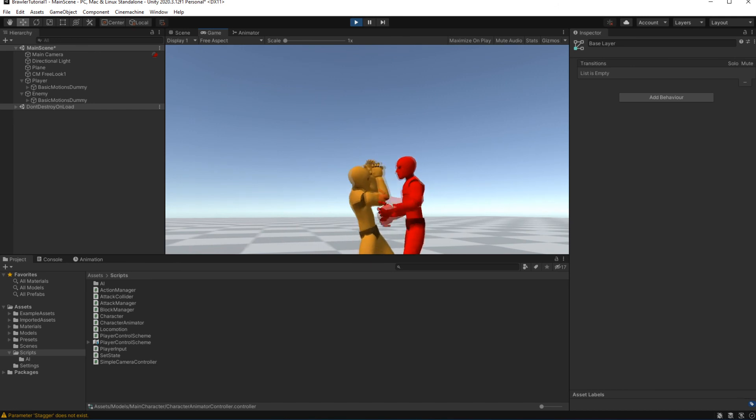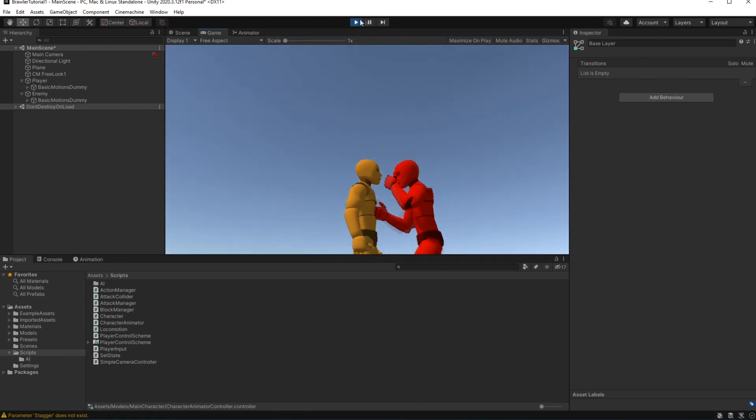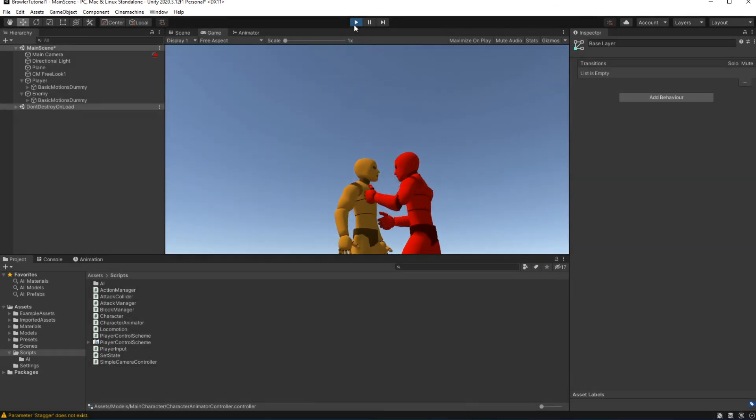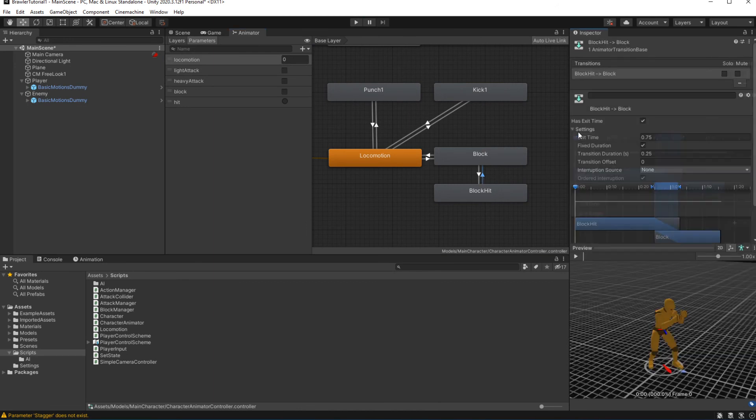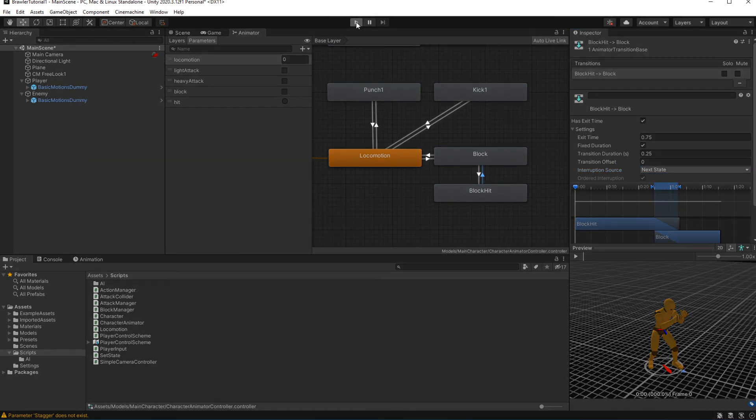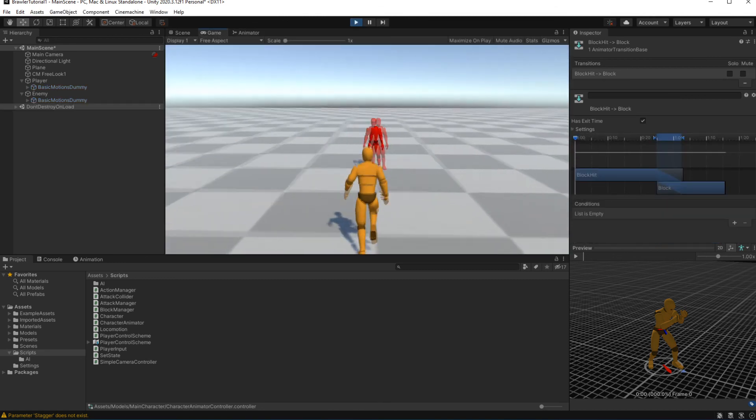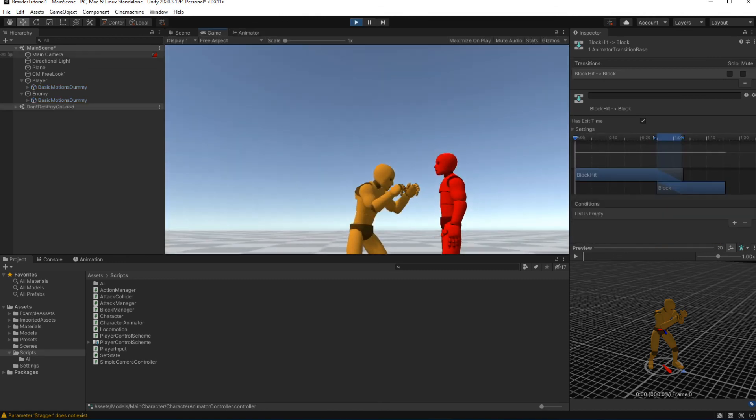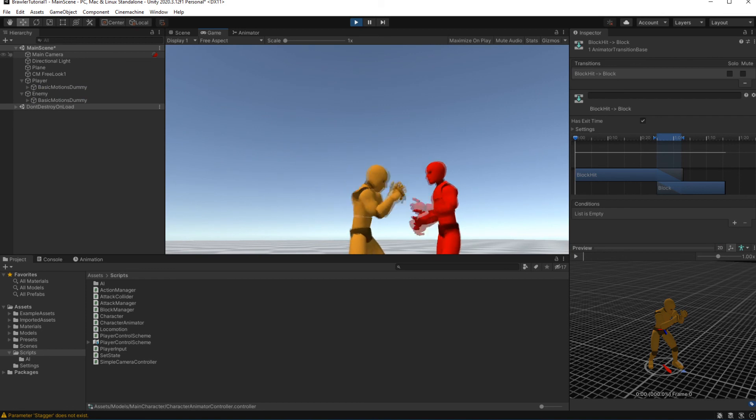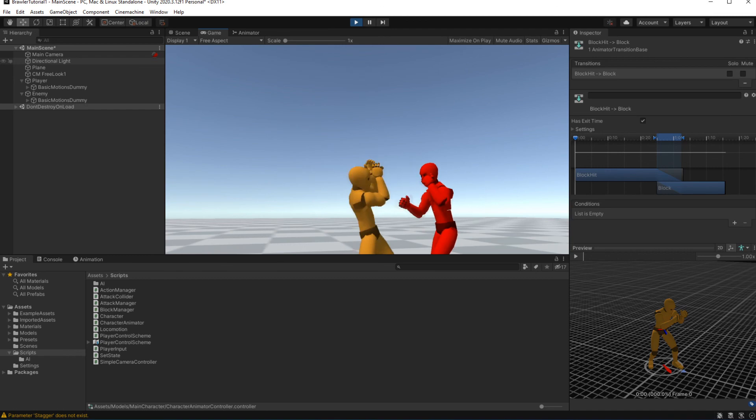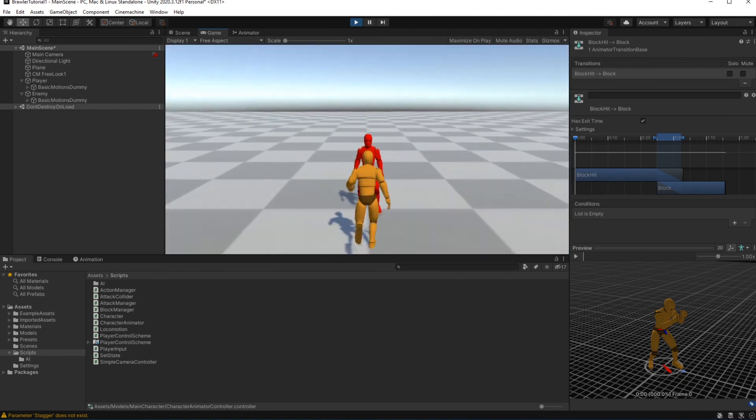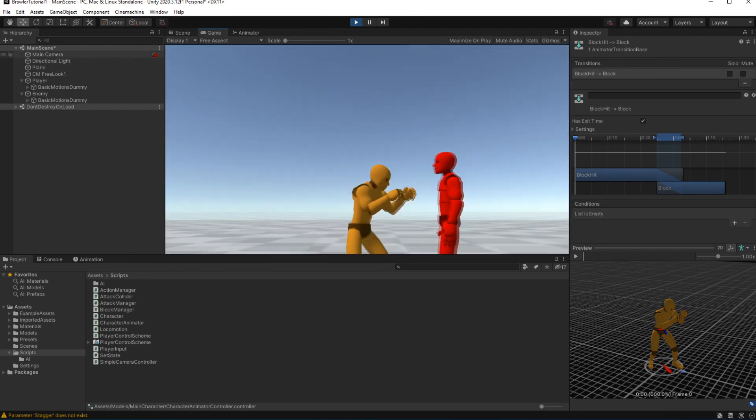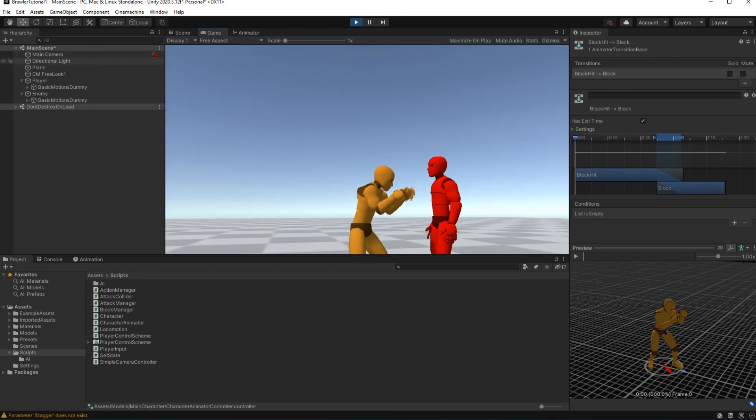To fix the weird problem with block being out of sync, open the animator, select the transition out of the block hit state. In this setting set interruption source to next state. This setting will set it so this transition can be interrupted. In our case, if in process of animating out of being hit by the attack, you are getting hit once again, you want your character to interrupt the current animation transition and immediately play the block hit animation.